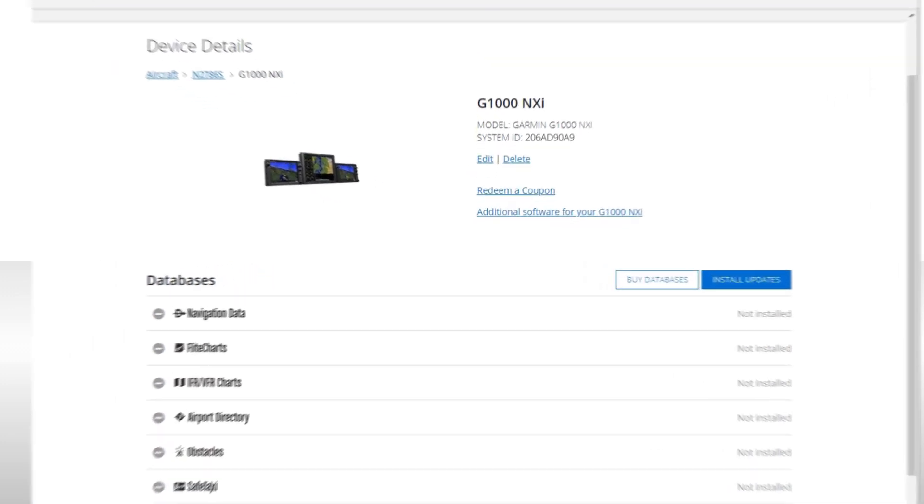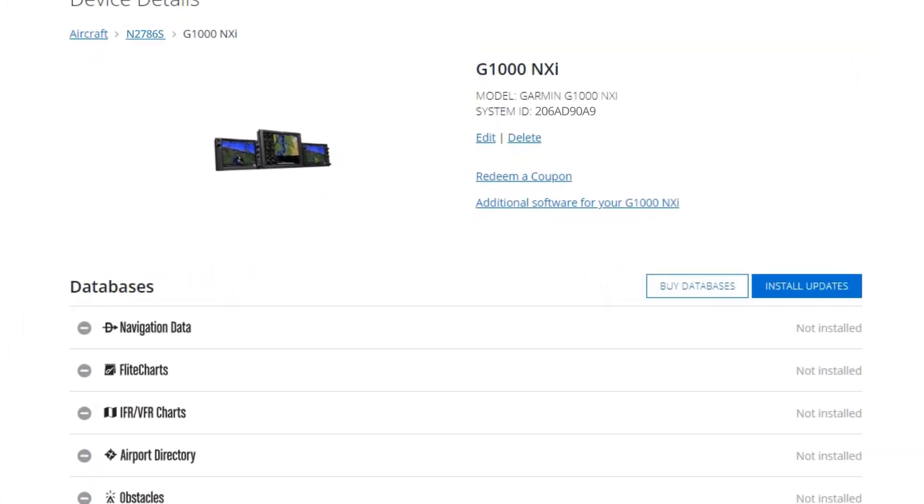On new aircraft, you may see Not Installed on the database lines. This occurs because the installed databases on new airplanes were factory installed, and the FlyGarmin site is not aware of that installation. This doesn't affect your ability to download new databases.